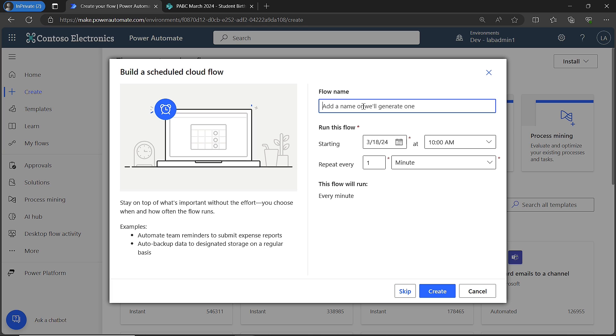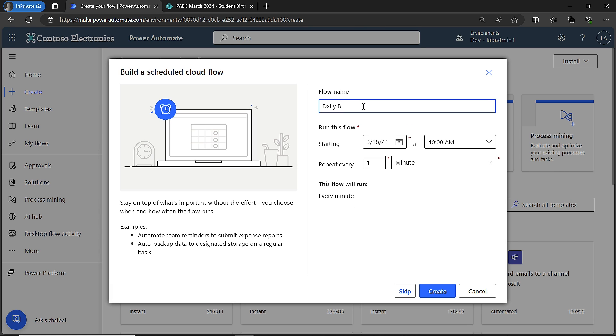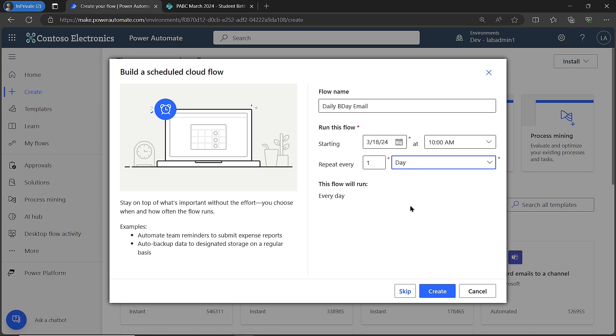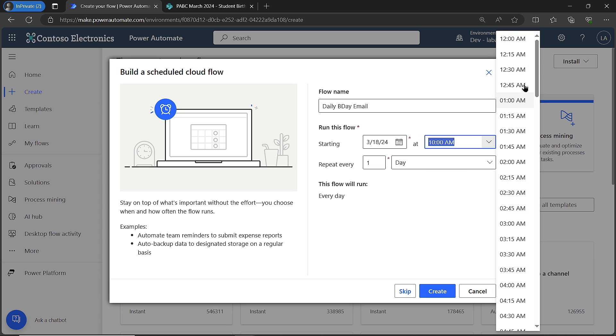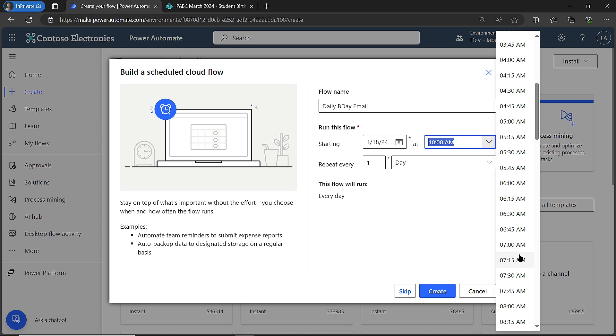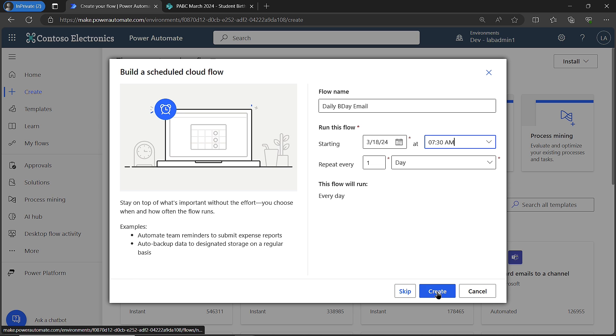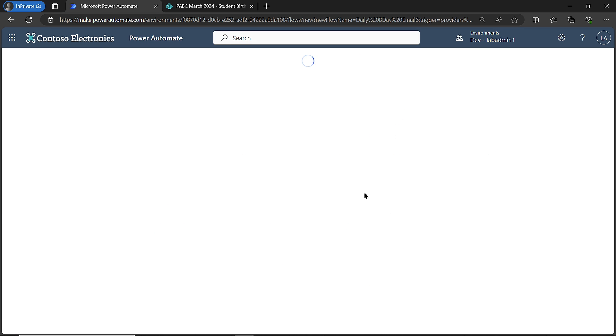I'm going to give it a name. I'll call it my daily birthday email. Then I need to choose a schedule here. If I want this to run every day, I'll come down here and say every day, choose the start time. I want it to get there before they get to school, so I'm going to say 7:30. And then from there, I'll hit create.